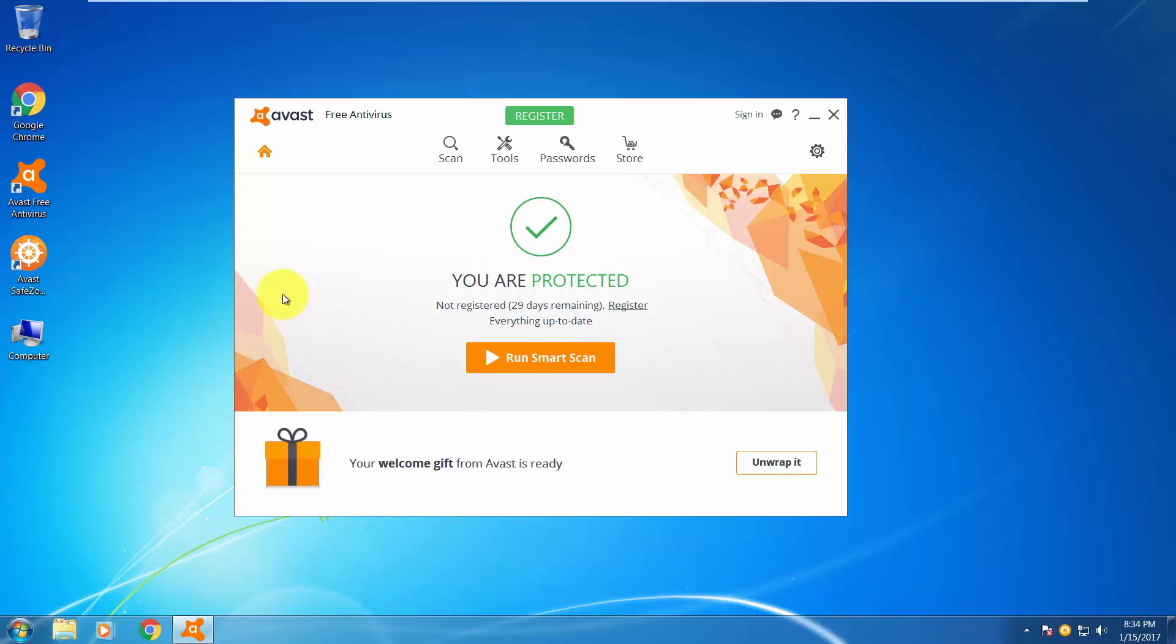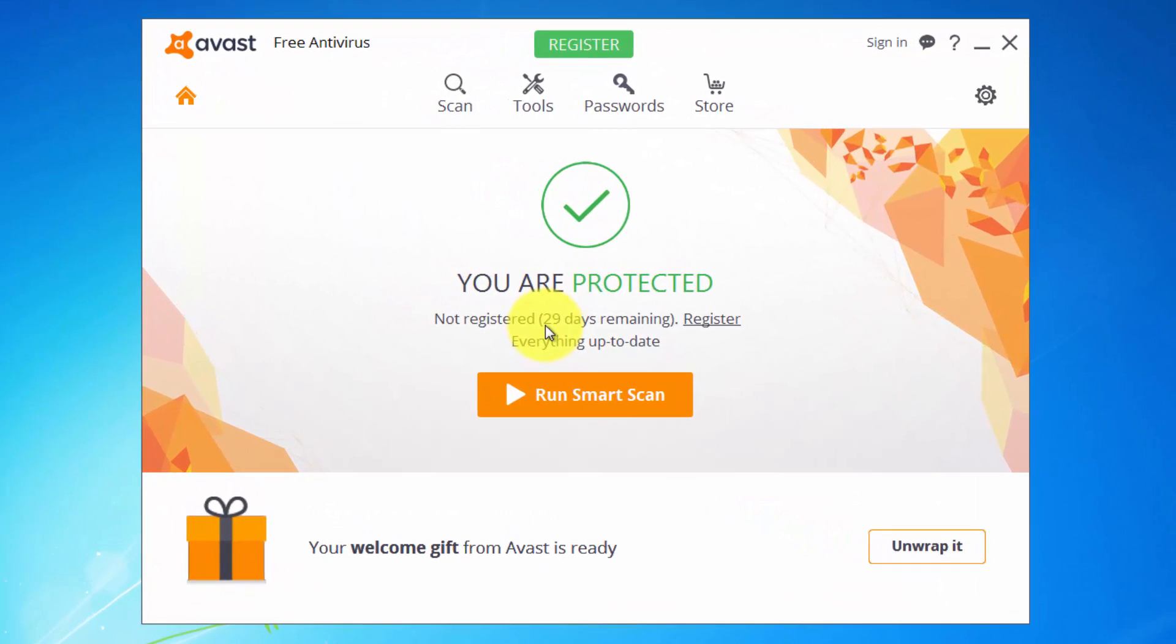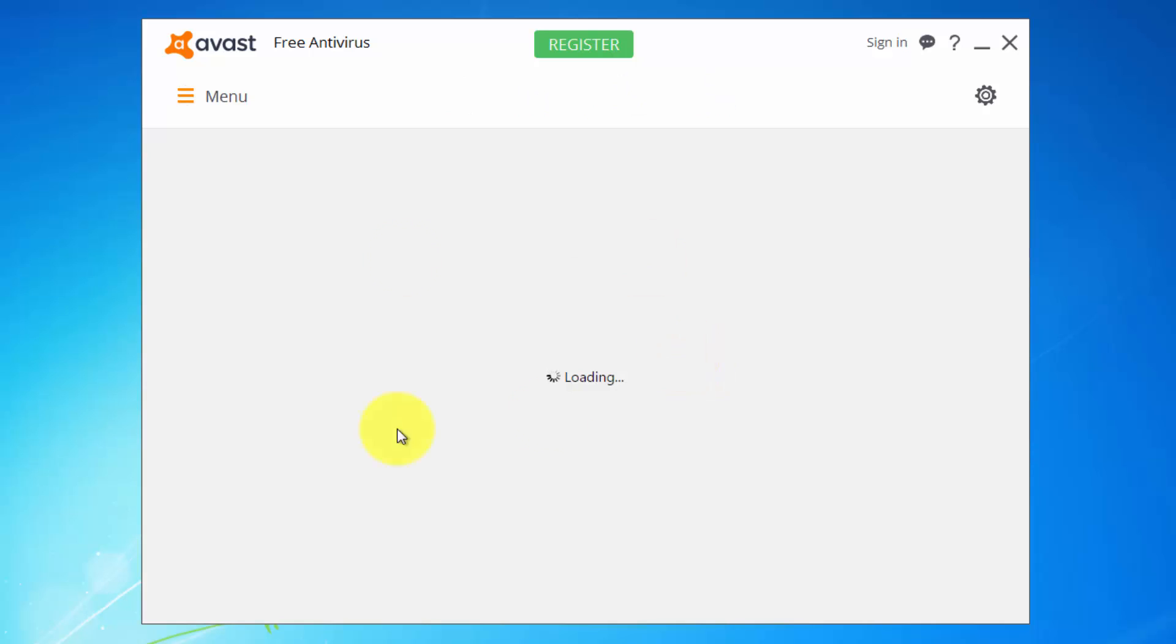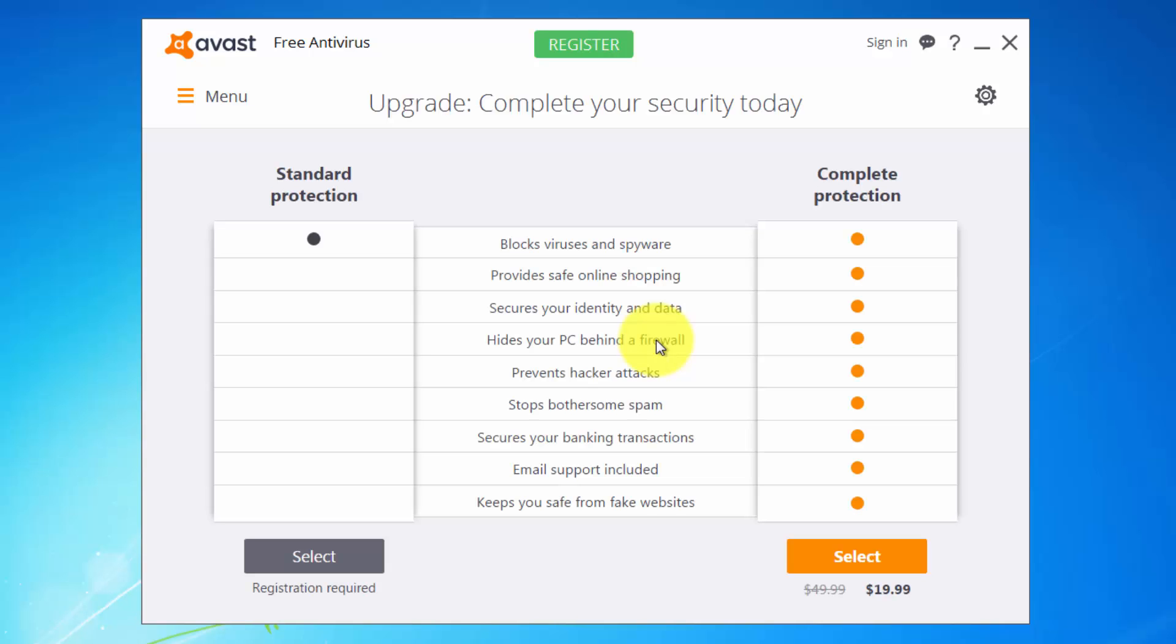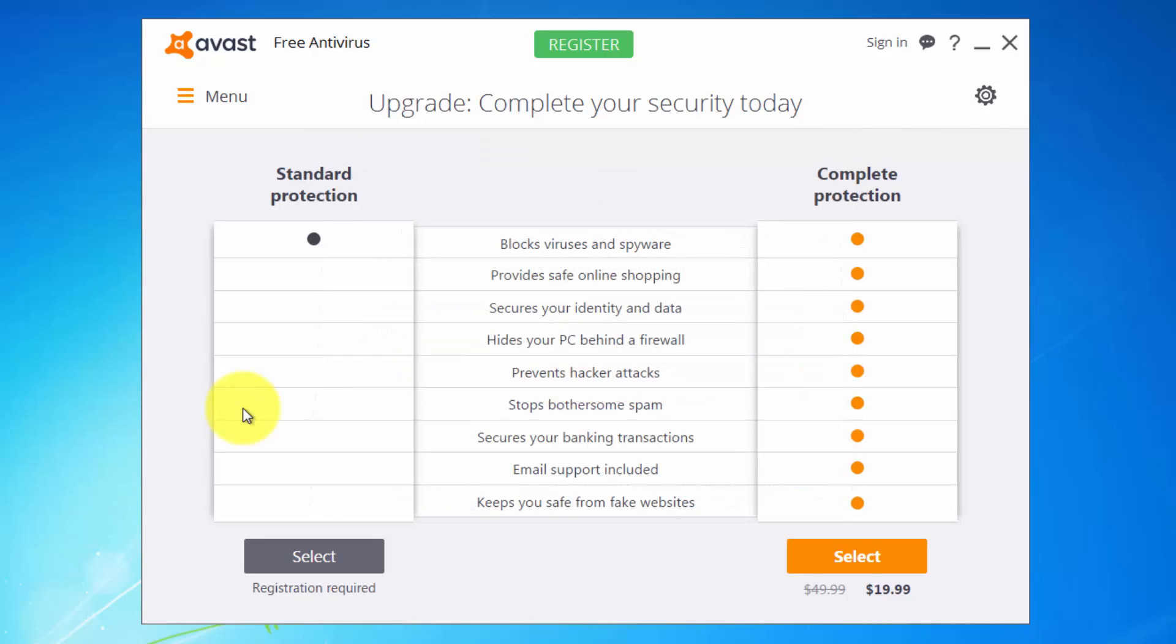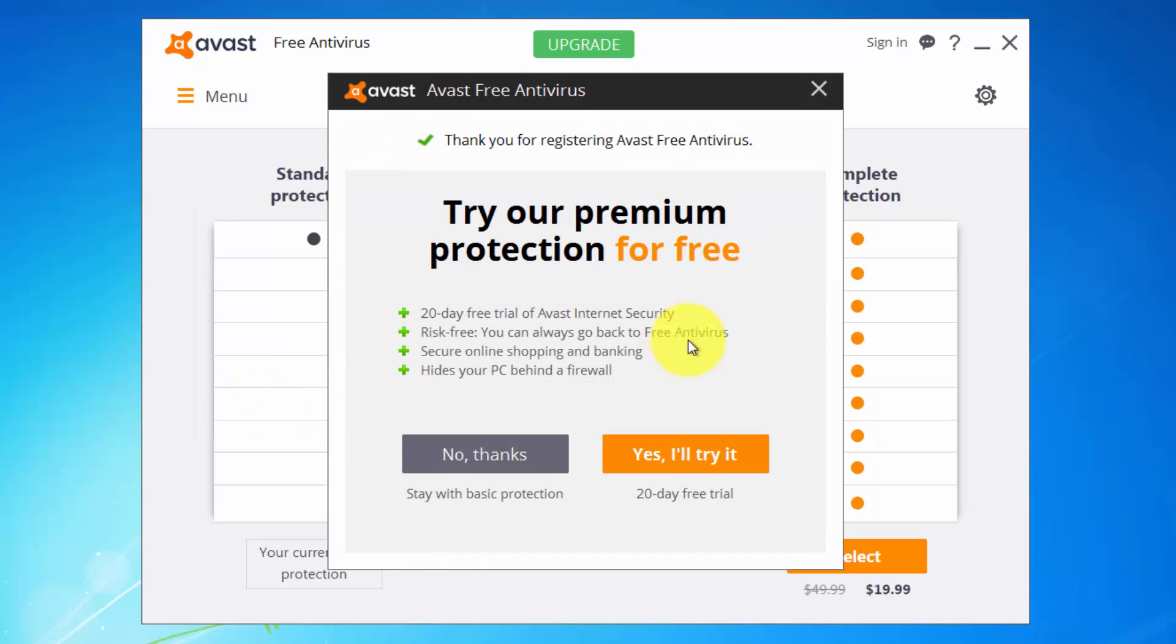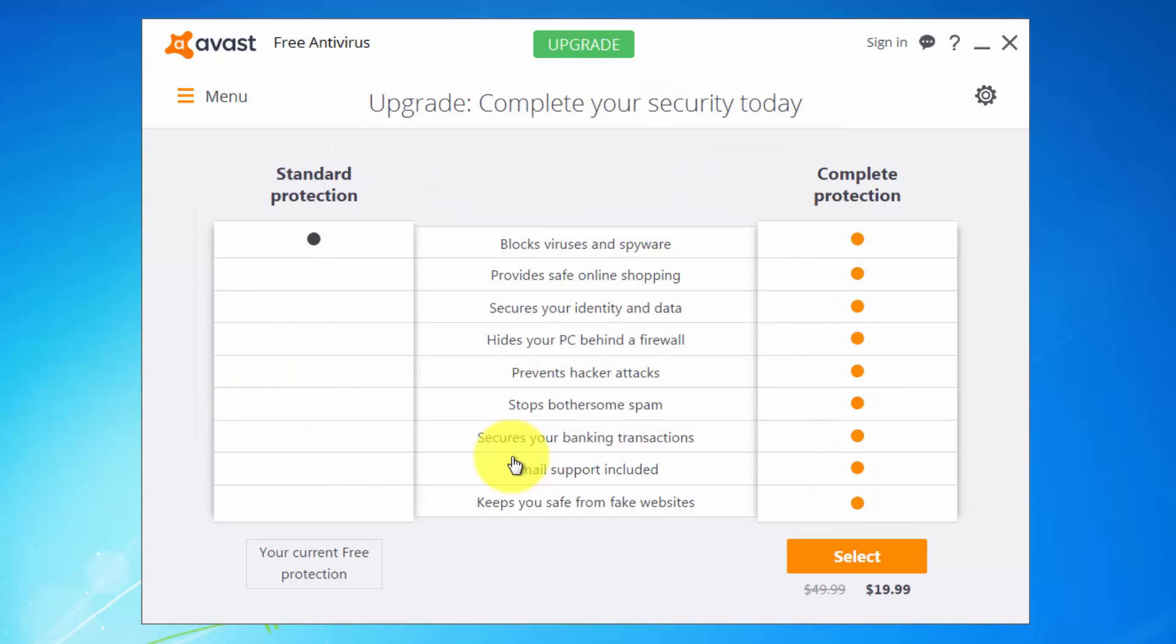So first of all, when you install Avast, you will need to sign up to register because you only have 30 days if you don't. Of course, click on sign up, register, enter your email and you will be good for one year. Click register and that's it.